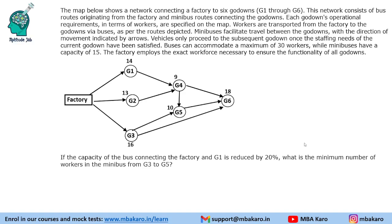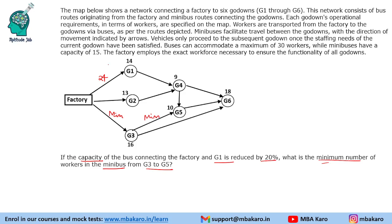Next question: if the capacity of the bus connecting the factory and G1 is reduced by 20%, what is the minimum number of workers in the minibus from G3 to G5? A 20% reduction means the G1 bus capacity becomes 24. We need to minimize the G3-to-G5 minibus, so we maximize the other routes. Previously G2 max was 28, and now G1 max is 24, totaling 52 transported via those two routes, leaving 28 for the G3 bus.